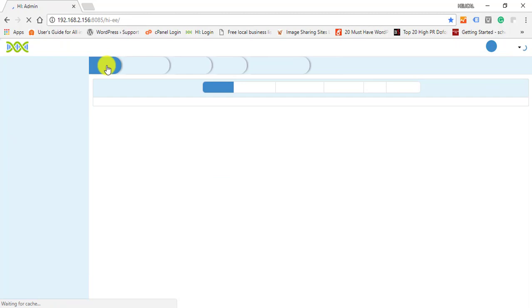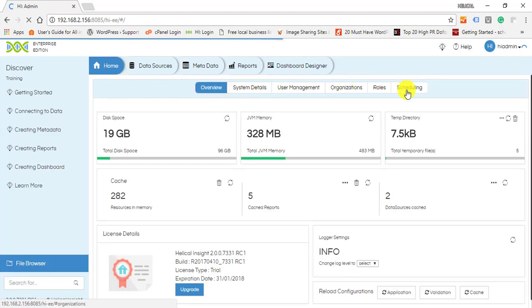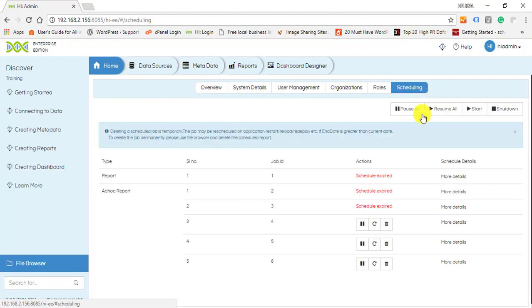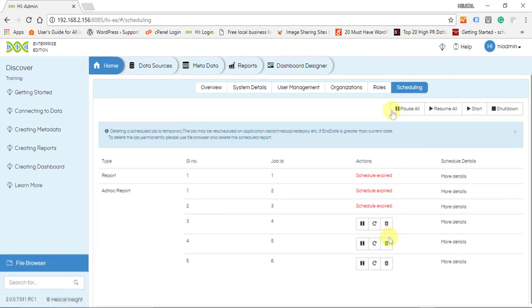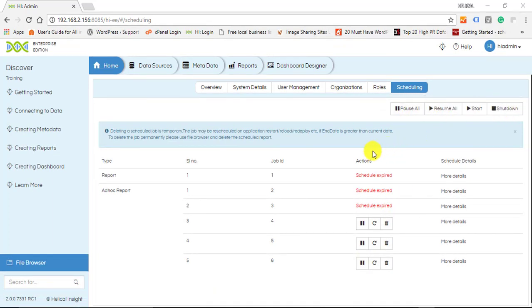home menu and click on the Scheduling tab to see the list of scheduled reports. A super admin or an admin can pause, resume, and delete all scheduled jobs, and also any particular job separately.